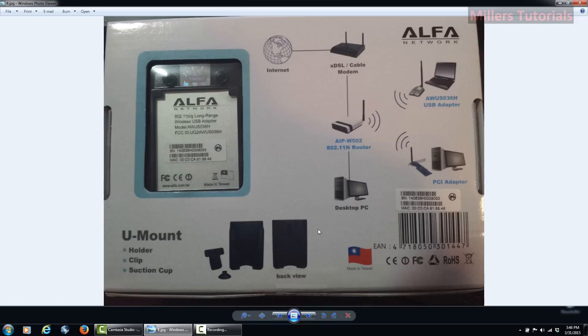In this package, it comes with the holder and the clip with the suction cup also. So you don't have to buy that separate, so that's great.